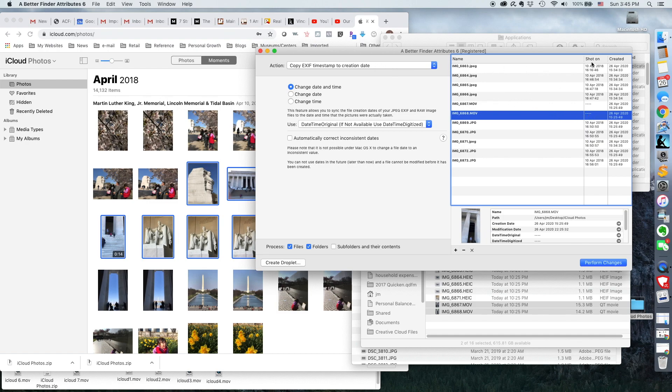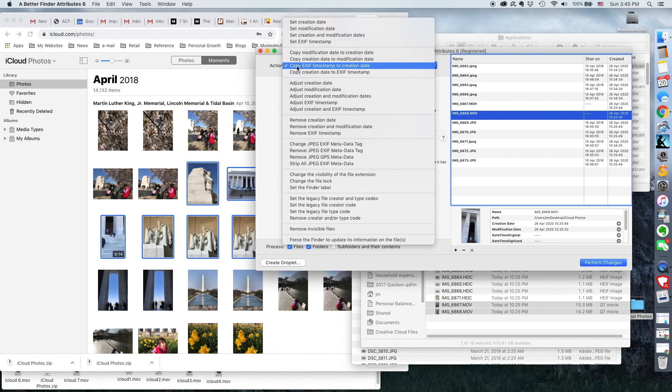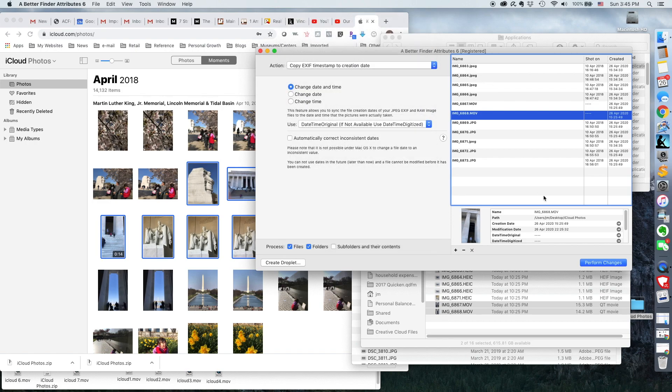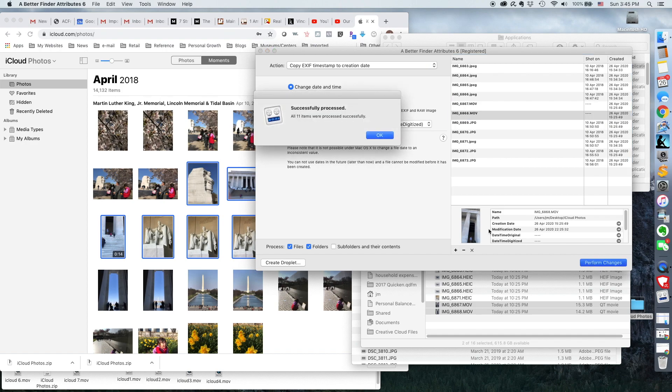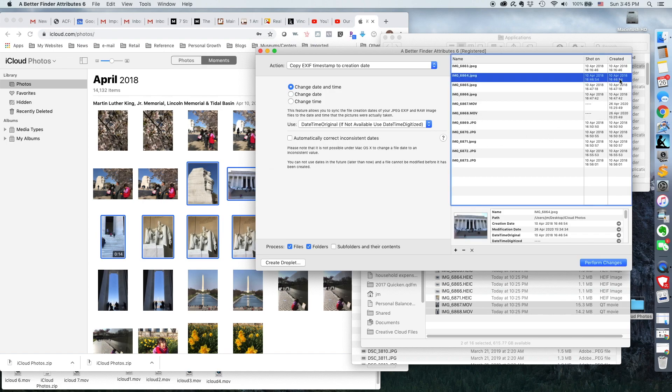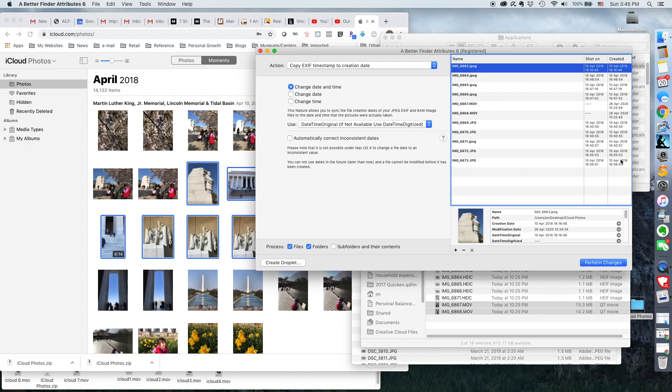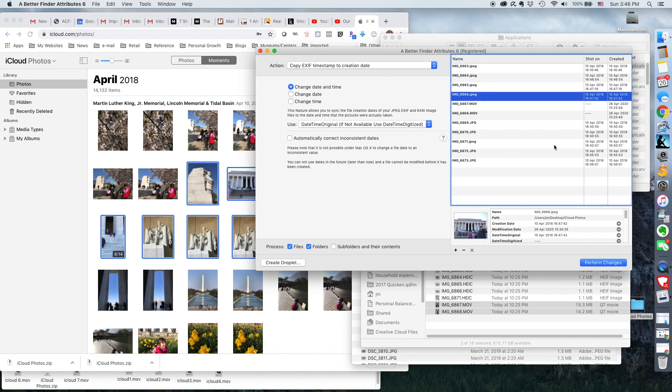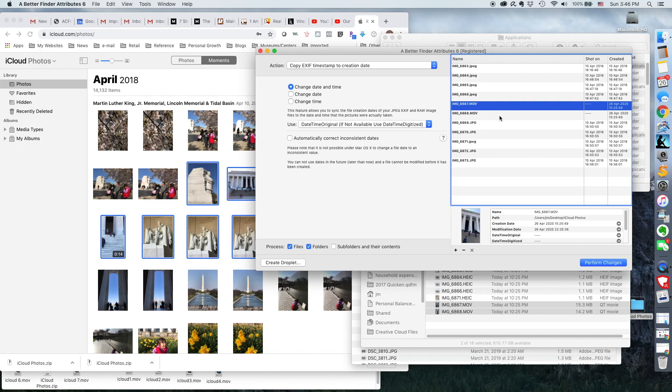So I've got the shot on date and then the created date. And so what I want to do is copy the EXIF data to the creation date. So I just go ahead and click perform changes. And you'll notice that all the photographs are back to 2018 when these photographs were shot.